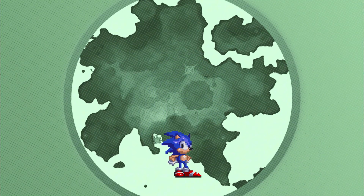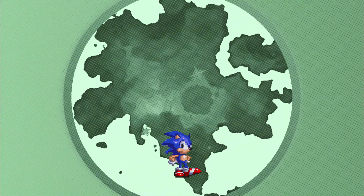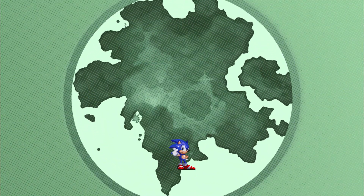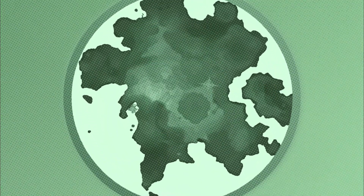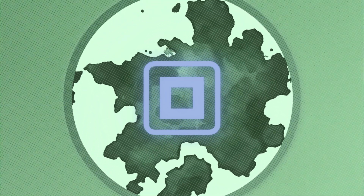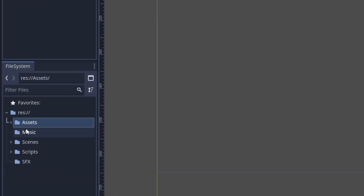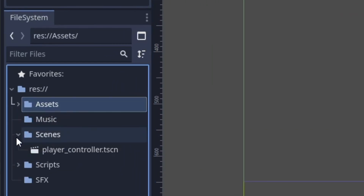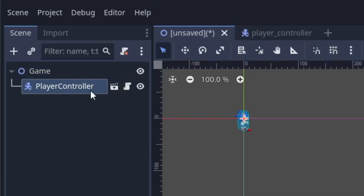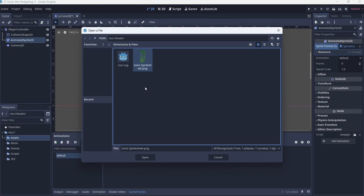Need an animating sprite node fine-tuned to allow you to import sprites with excellent splicing and changing frame rates? Here's our Animated Sprite 2D. Need to be able to collide with other objects? Collision Shape 2D. All these come together to make a scene in Godot, and once you make one you can literally paste it anywhere in the project and it'll work regardless.